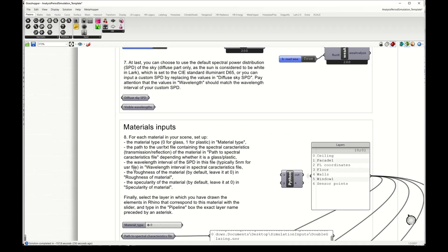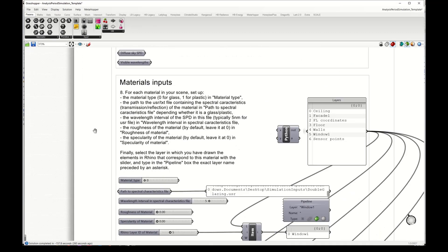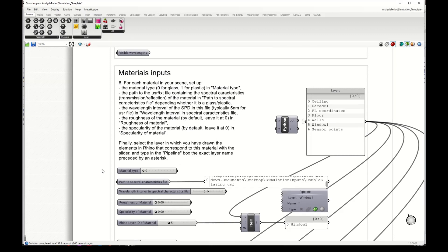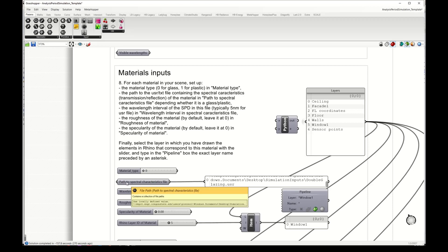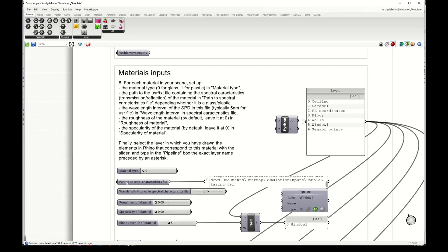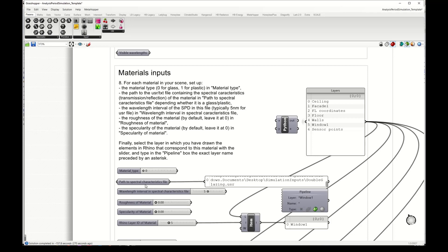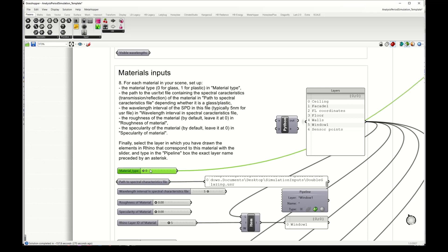Next we have the materials which are the same as you saw in the previous tutorials. I need to define or to select a path for a file with the spectral transmittance of my glass and the spectral reflectance of my back surfaces. This material type here, the zero, means that it is glass.